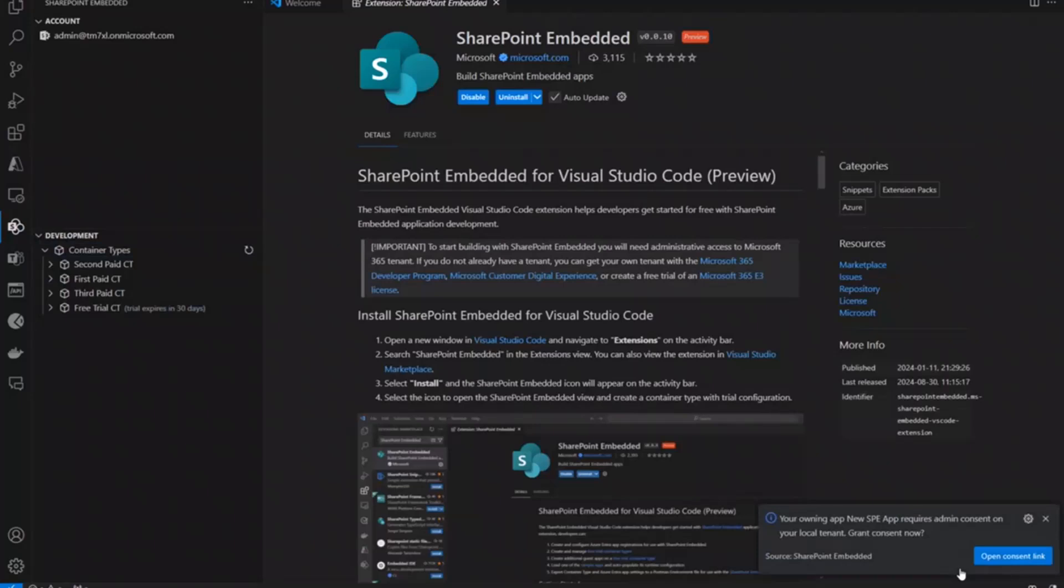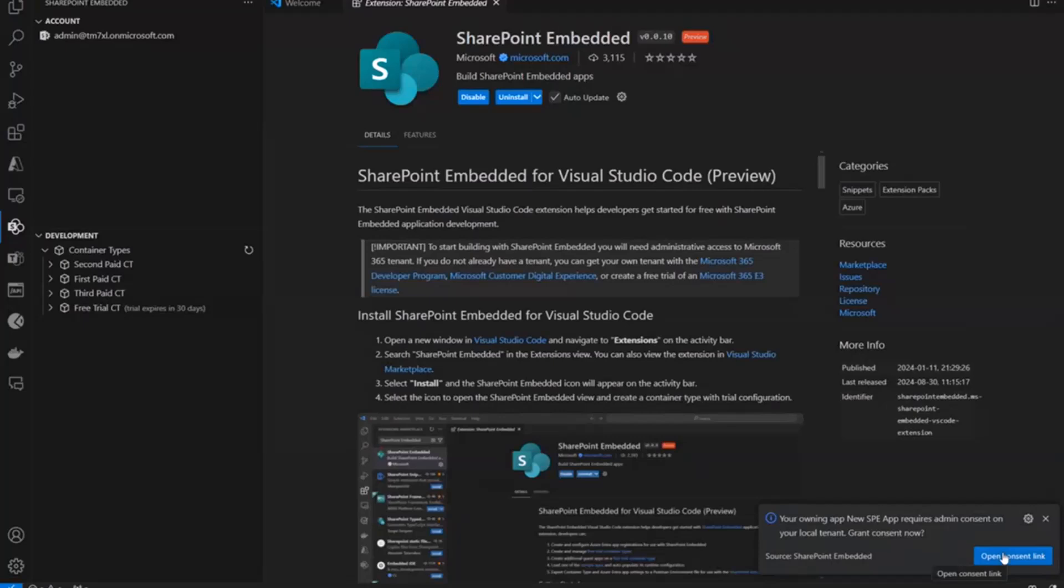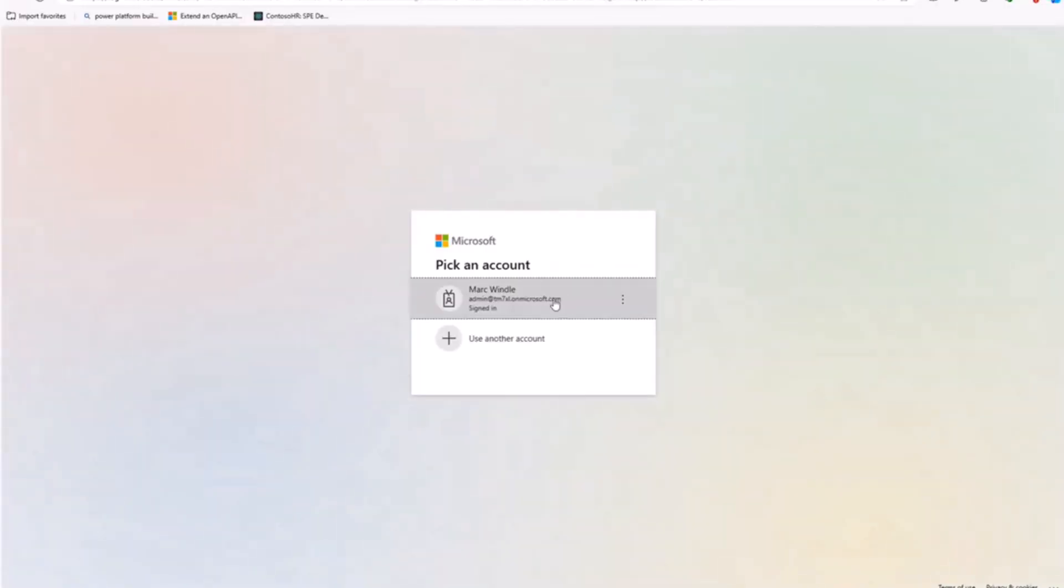In order to do that, I have to grant admin consent. And so, as the consuming tenant, so as the tenant where I'm installing this app on, I have to grant consent, as you would expect. And that will let the app create and manage storage containers within it. So, I'll open up the consent link. I'll sign in.